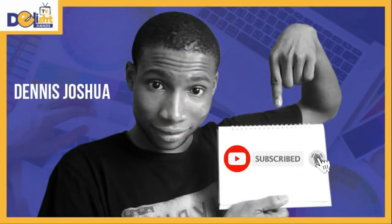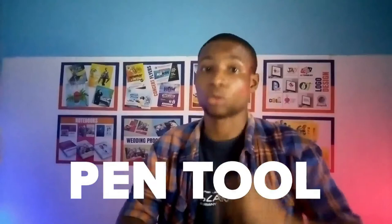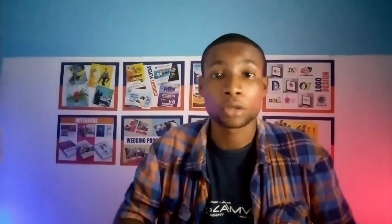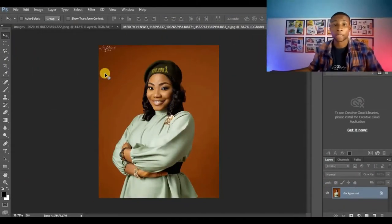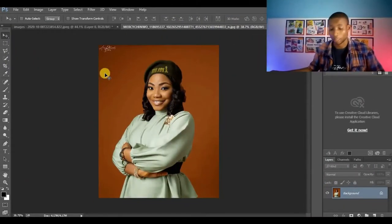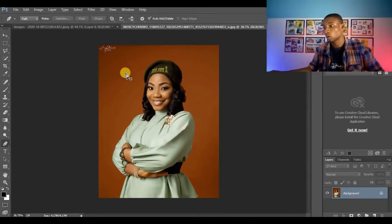Subscribe and click on the bell so you won't miss any video. Okay, the amazing tool I'll be using to create this cutout is the pen tool. I'm going to use the pen tool to cut out this image with Photoshop CC.